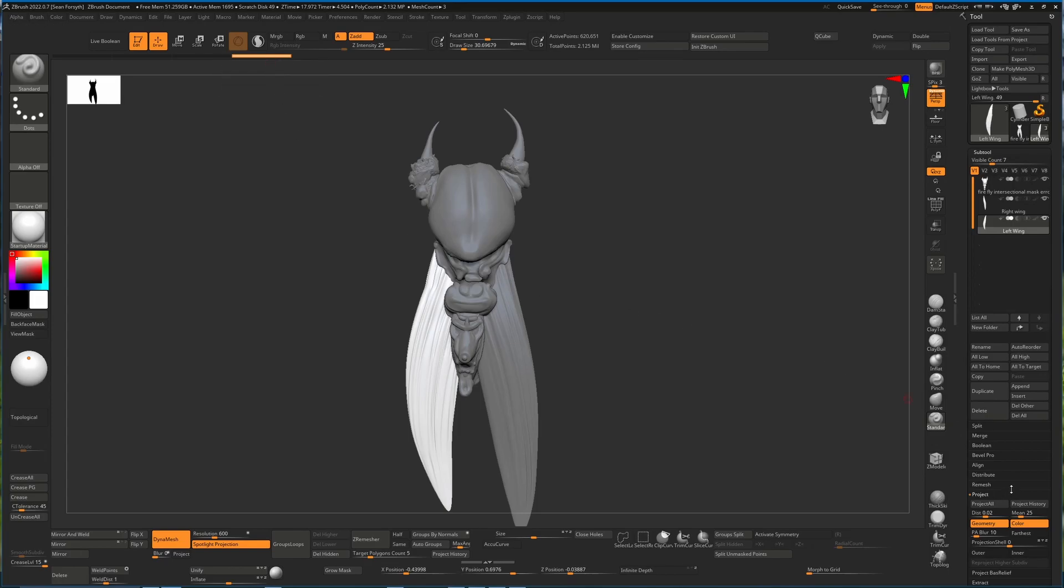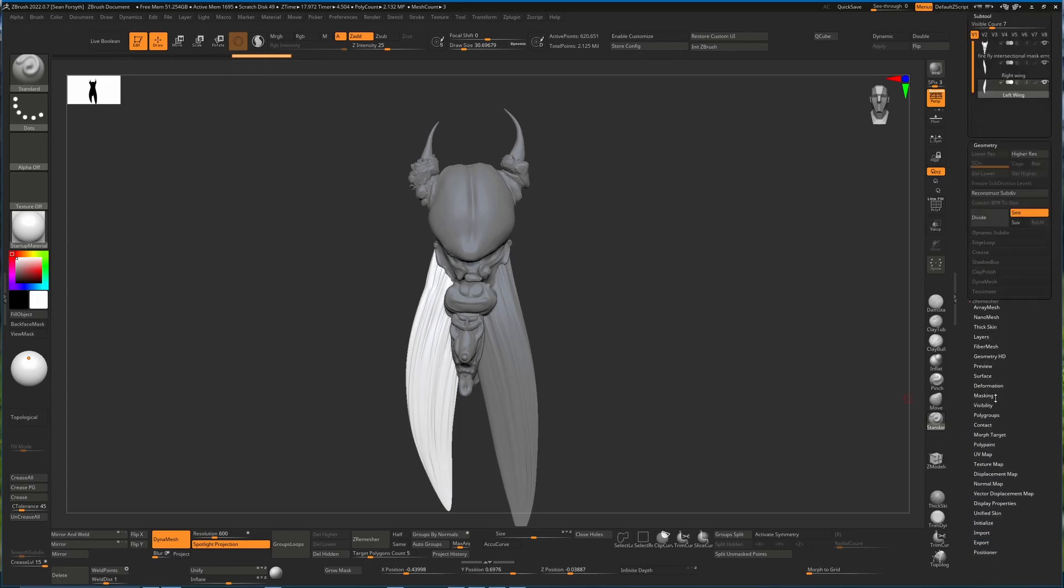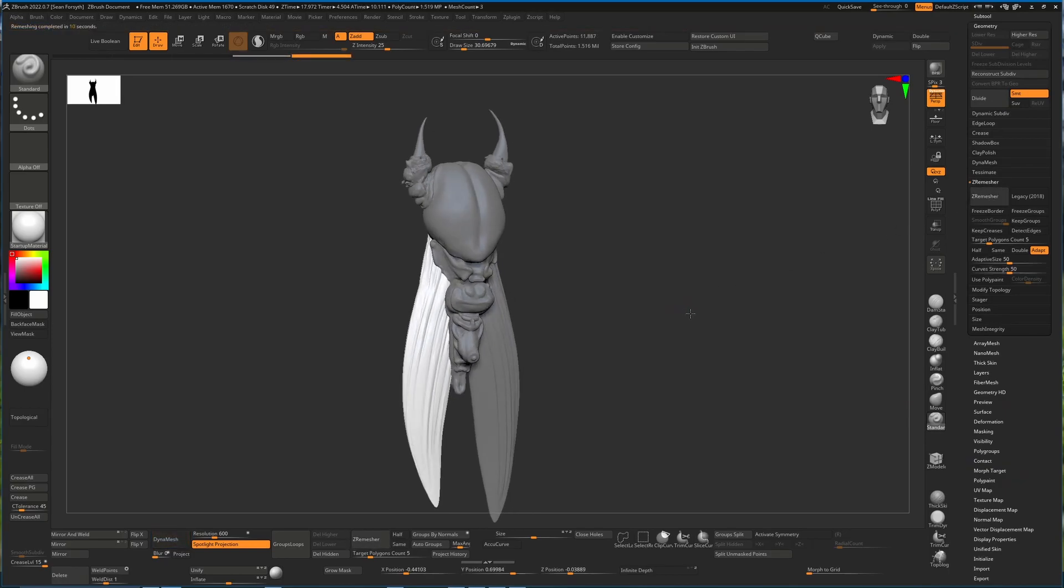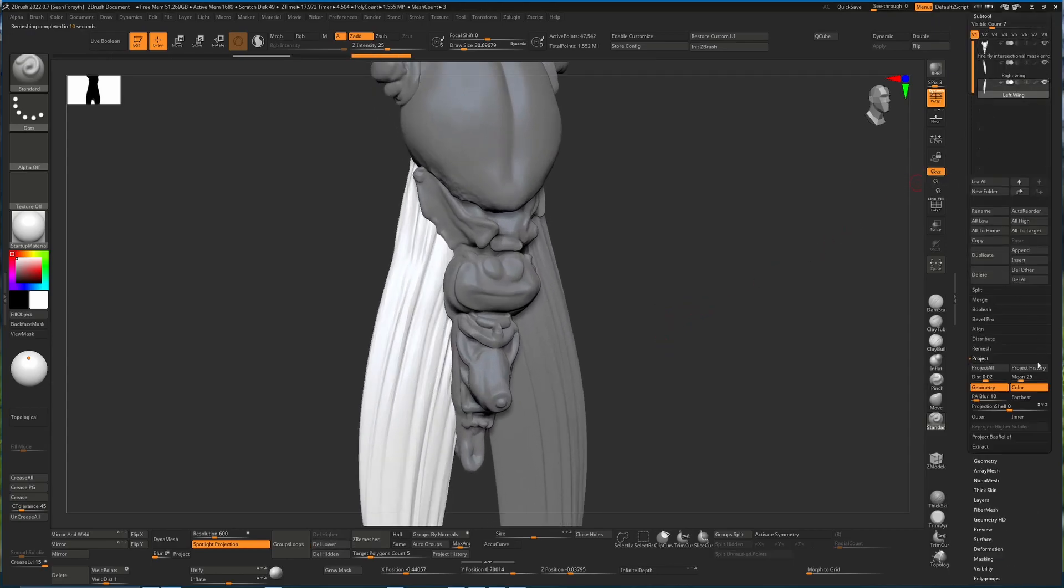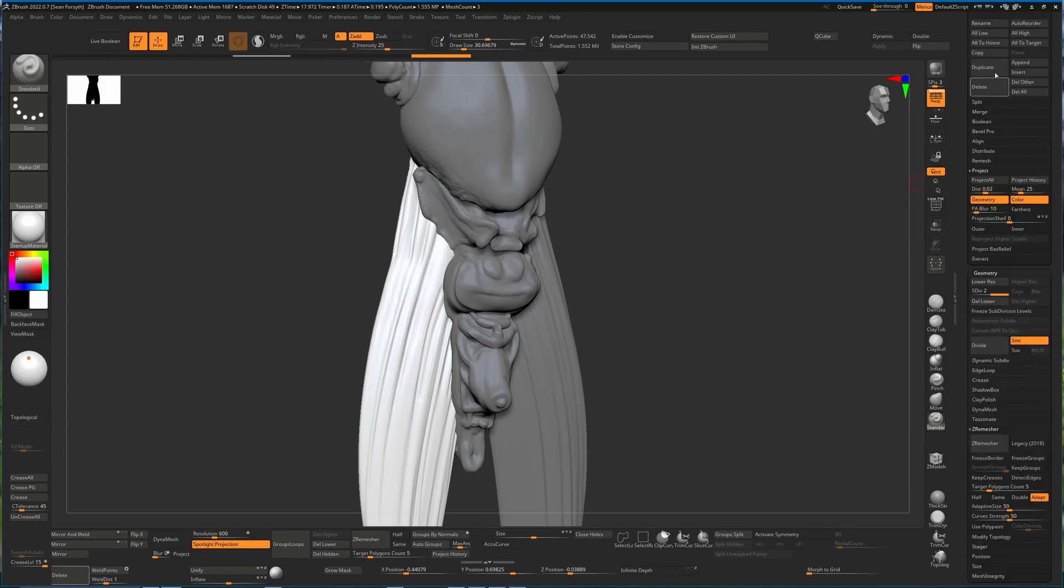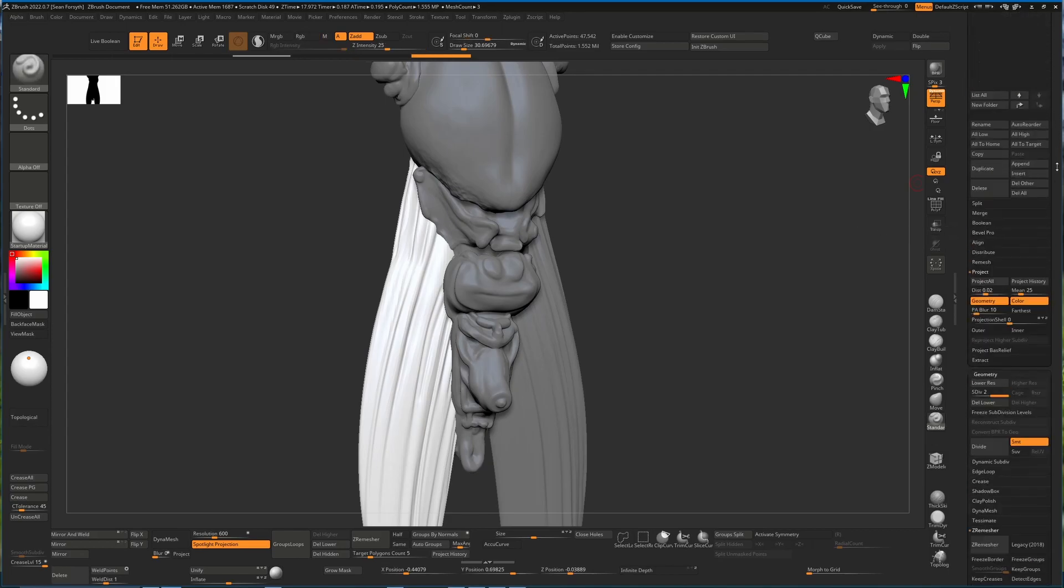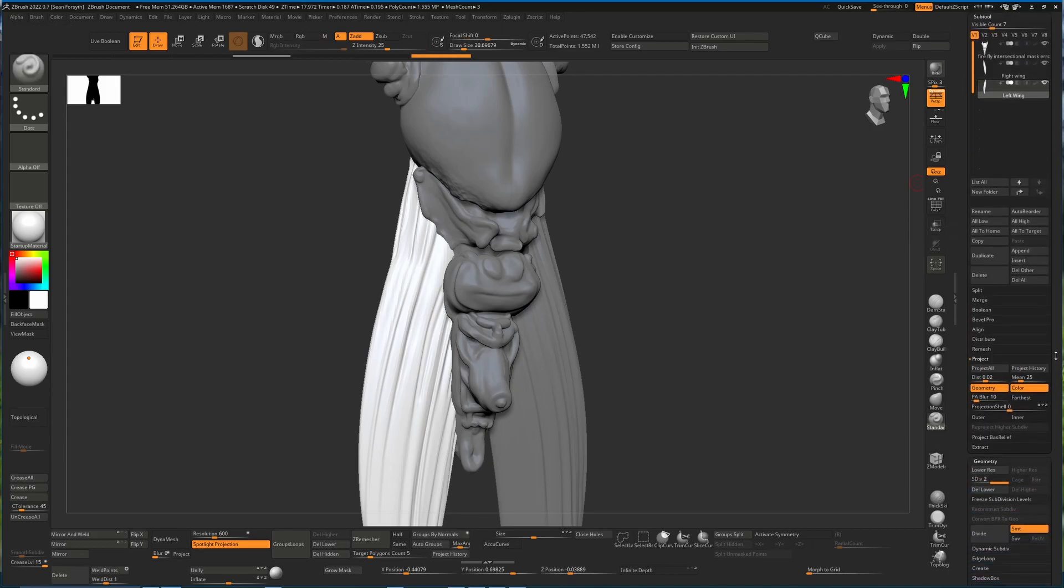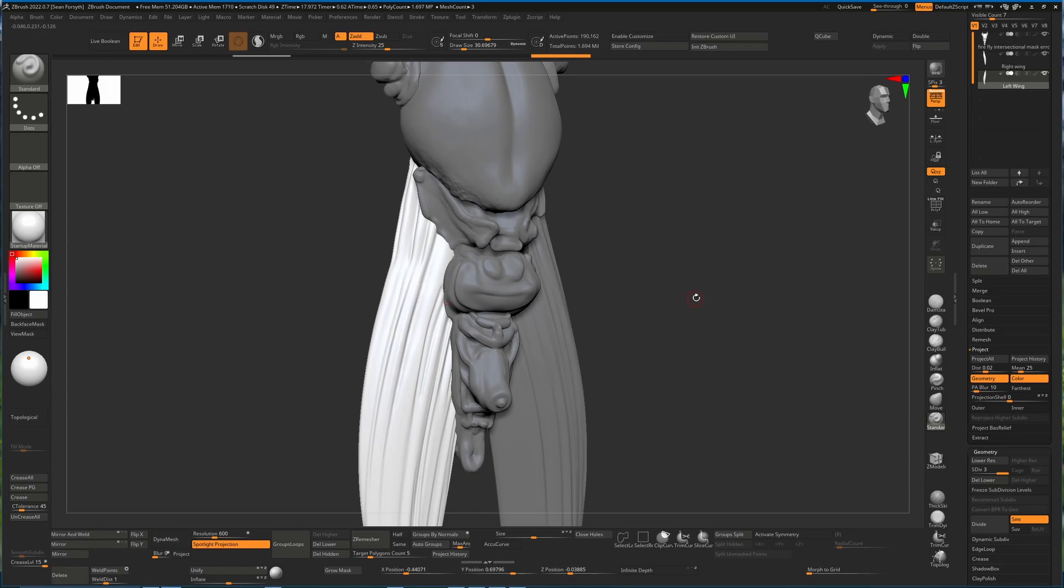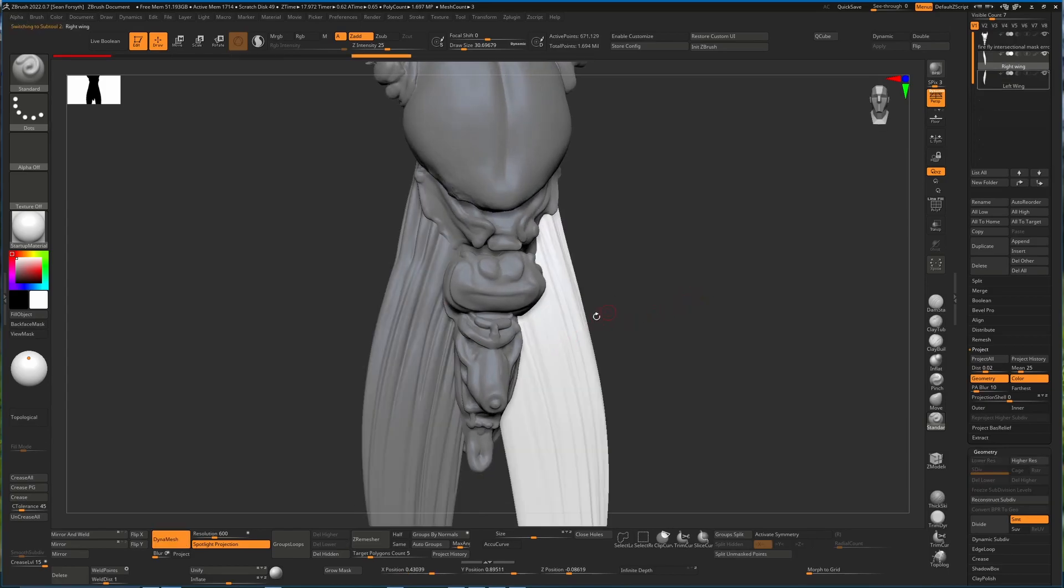We can safely now go back down to geometry, hit our ZRemesh, and now that we have that, we have a low res version of our mesh. So we can divide, go to our project history. If that's not enough detail, we'll divide again, go to our project history again, until we have enough polygons to give us what we are looking for. I'll do the same for the other sub tool.